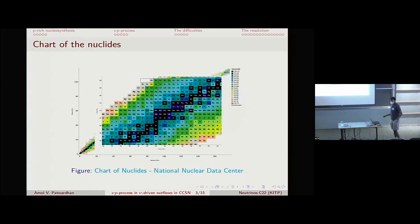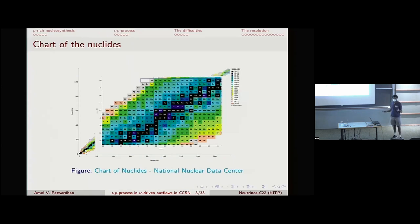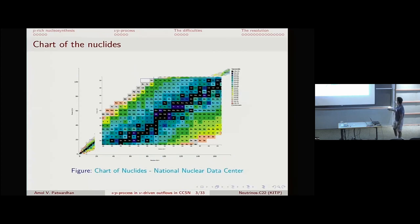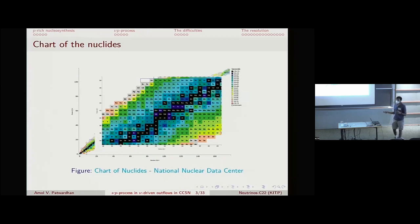Most stable nuclei are produced in the S process — slow neutron capture — where the neutron capture rate is small compared to the rate of beta decays. The ones on the neutron-rich side are made through the R process, rapid neutron capture, where in between any two beta decays you get many, many neutron captures.